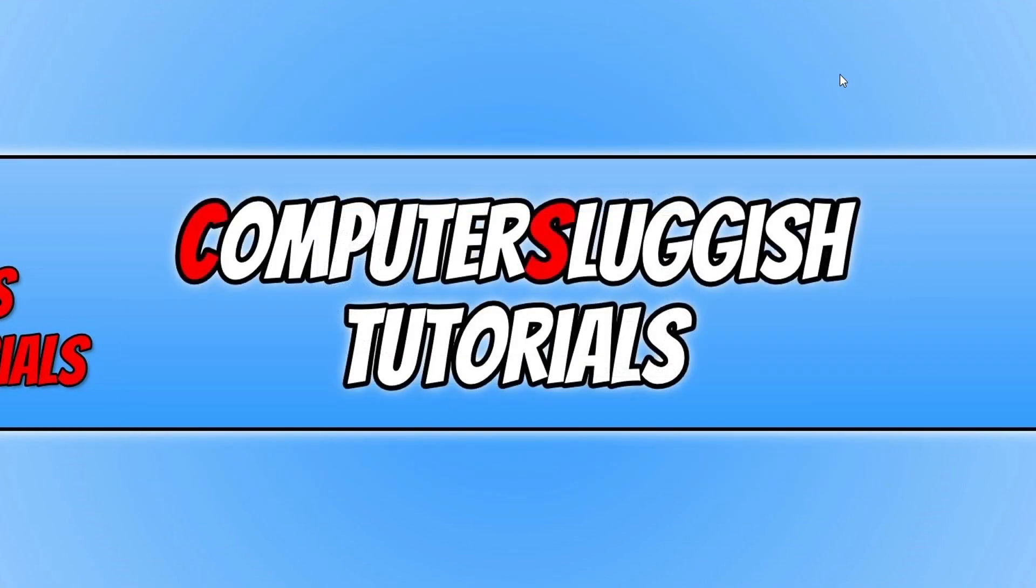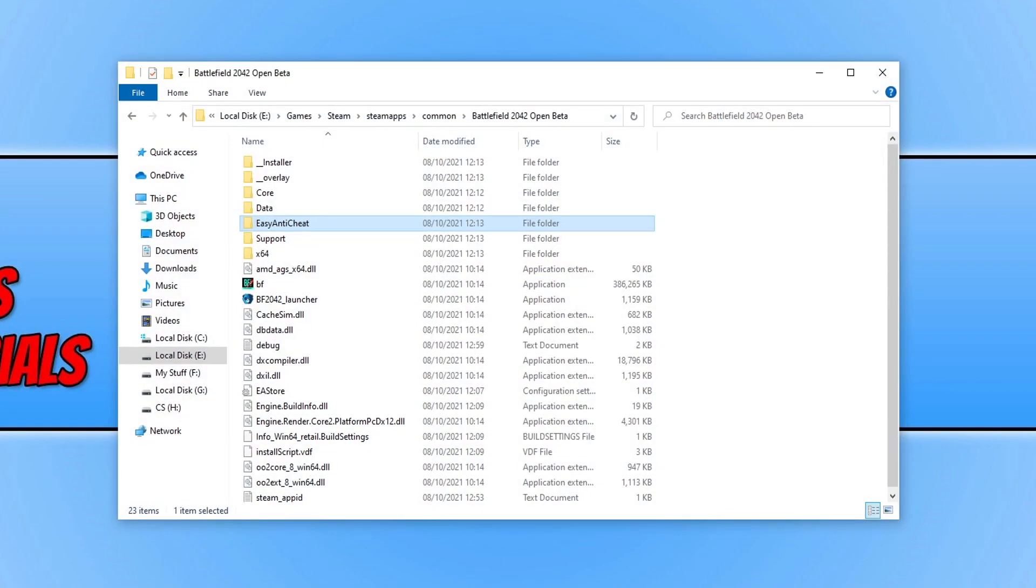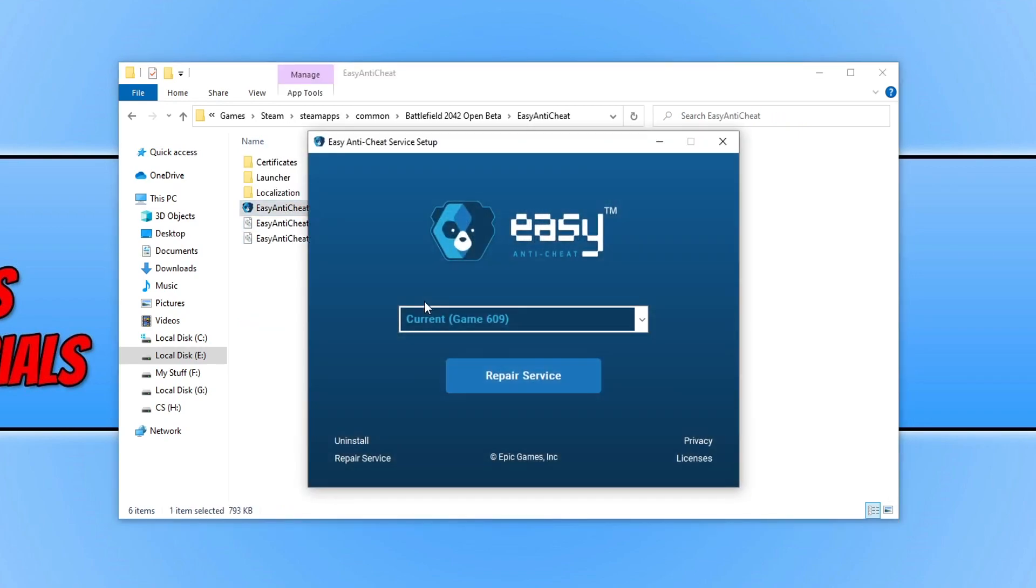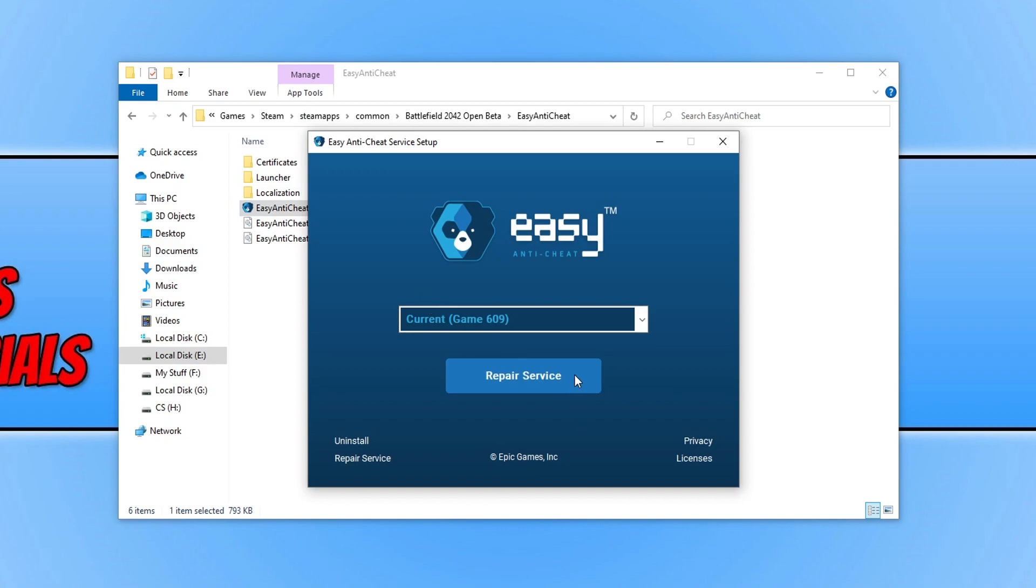So once you've done all that, the next thing we want to do is go to the install location of your game. So I installed mine through Steam, so I need to go to my Steam apps common and then Battlefield 2042 open beta folder. Once you have gone to the location of the game folder, you then need to open up the Easy Anti-Cheat folder. You now need to double click on the Easy Anti-Cheat setup file and you now need to go repair service. So this is going to repair the Easy Anti-Cheat for Battlefield 2042. Once you've done that you can go ahead and launch the game and see if it fixed the issue.